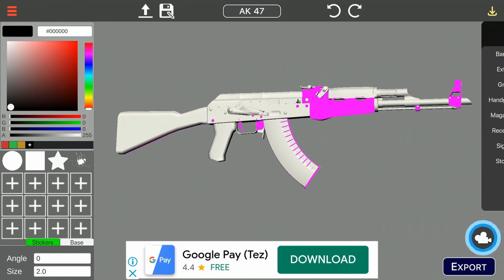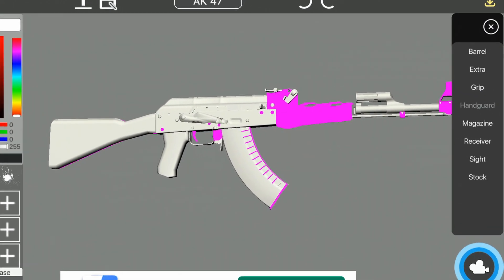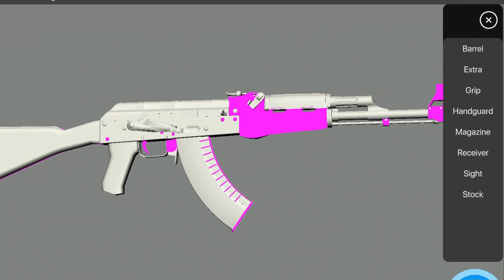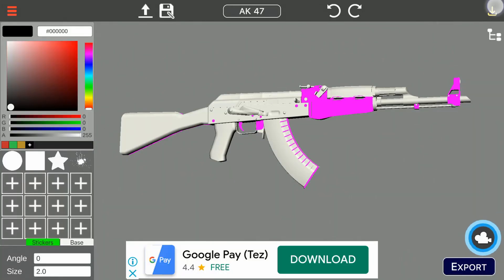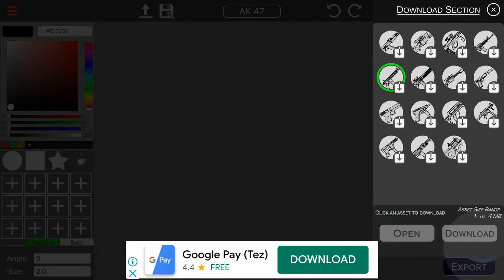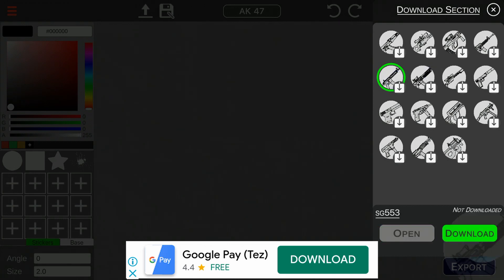You can disable the gun parts in this right section. On the top right corner we see a download button. Clicking it will open the download section where you can download more guns to paint.